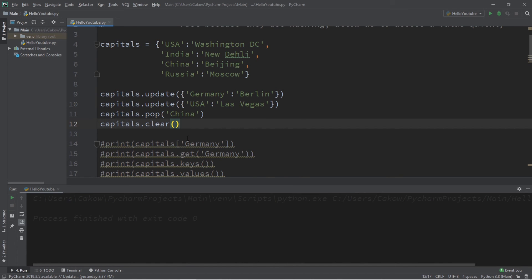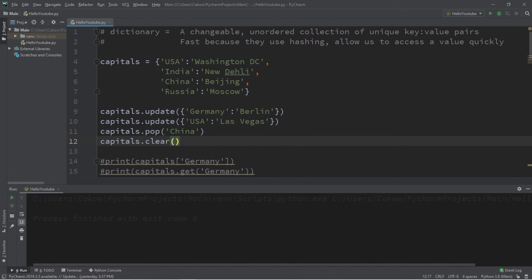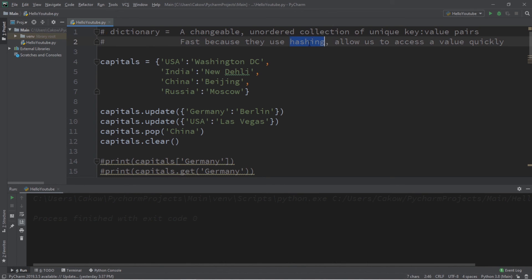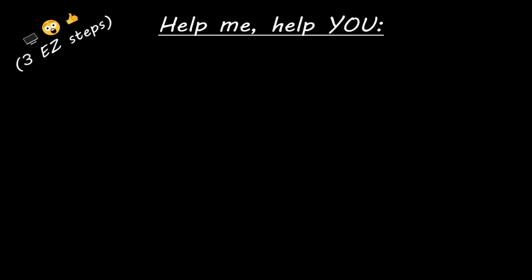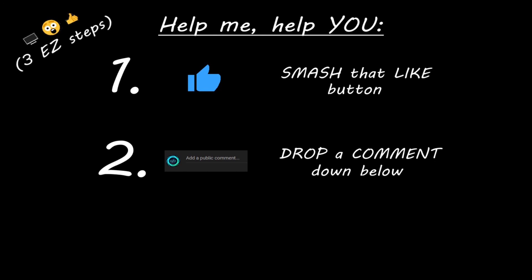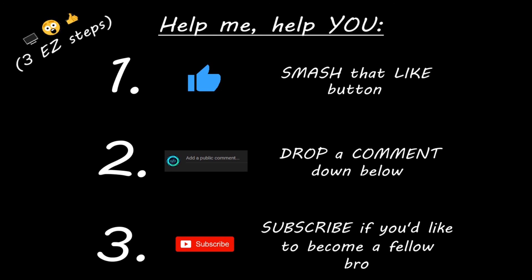In conclusion, a dictionary is a changeable, unordered collection of unique key-value pairs. They're fast because they use hashing and allow quick value access. That's the basics of dictionaries in Python. I'll post all the code in the comments. If you learned something new, smash that like button, drop a comment, and subscribe if you'd like to become a fellow bro.